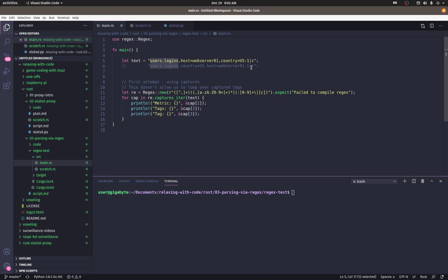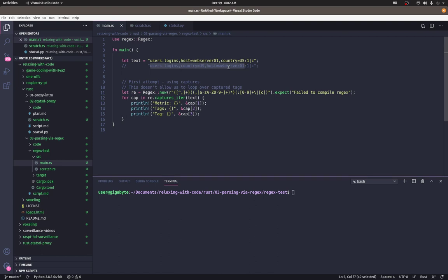If it got sharded to separate statsd servers, they would each do their own independent aggregation and the last one to write to the time series database would win, which means users logins for these tags would have a value of one instead of two as it should be. So that's why we need to normalize, which is what we're going to do in this video.